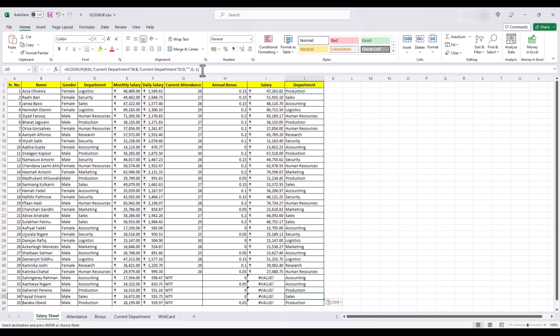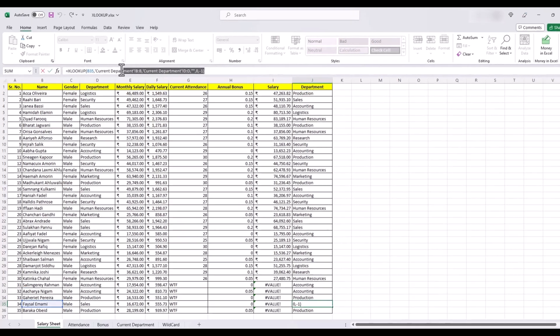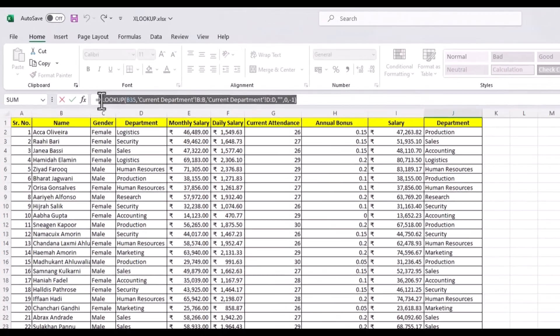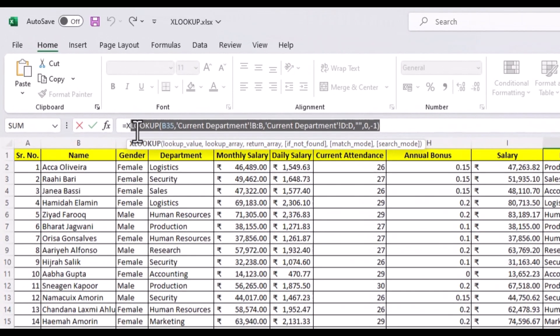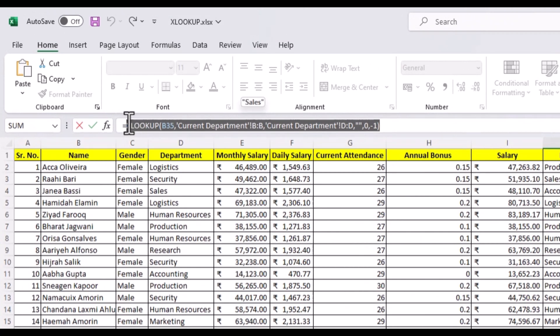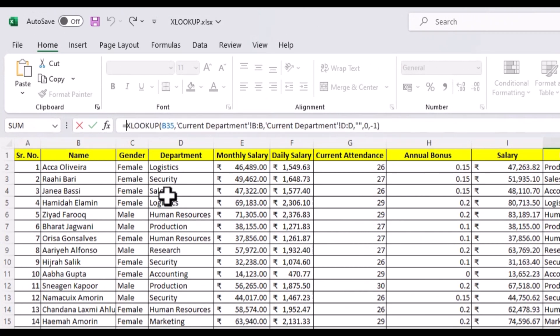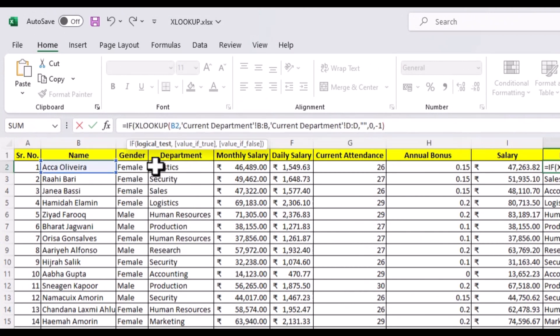We only need new departments for those who have been transferred to new departments. So we will use our XLOOKUP function inside an if function. Let's copy our XLOOKUP formula and use if to essentially say that if the current department is same as the original department, leave the cell blank.